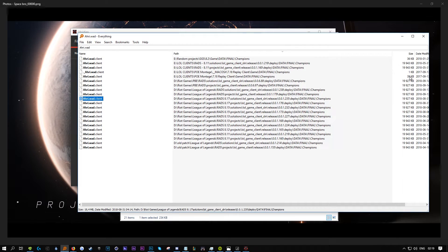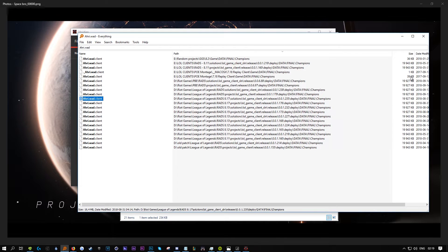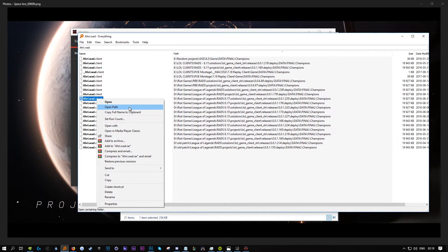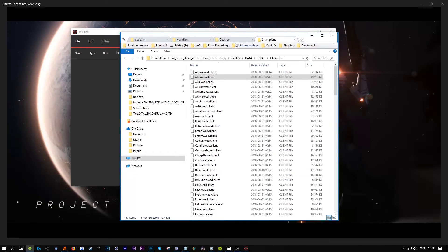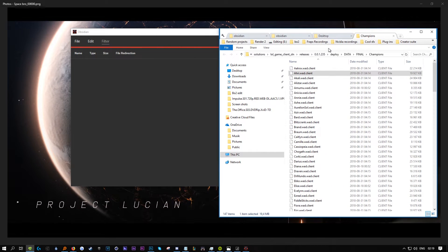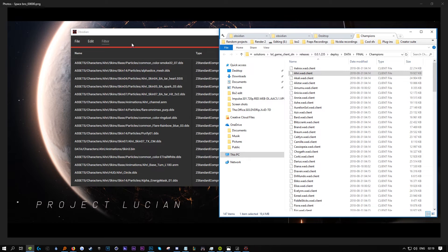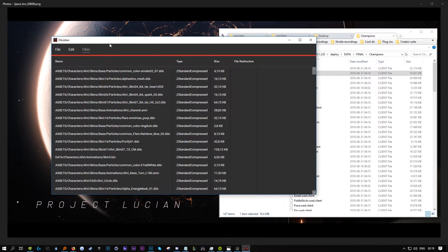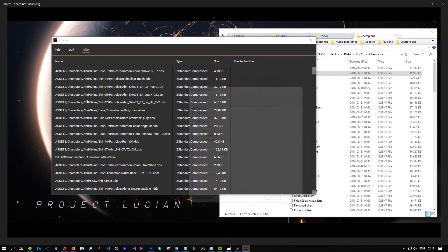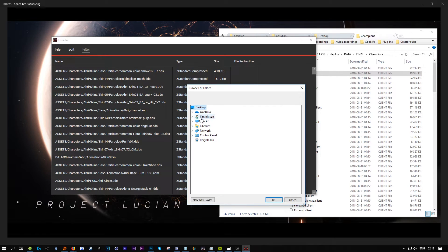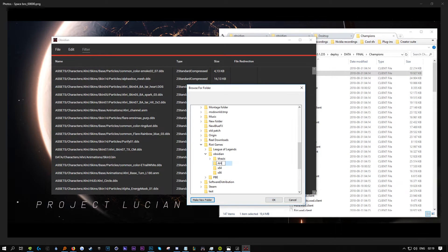It should be 8.17 and the file is usually around 20 megabytes. If it's super small, it's not going to be correct. Open the path, drag it into Obsidian, then export all to a new folder.